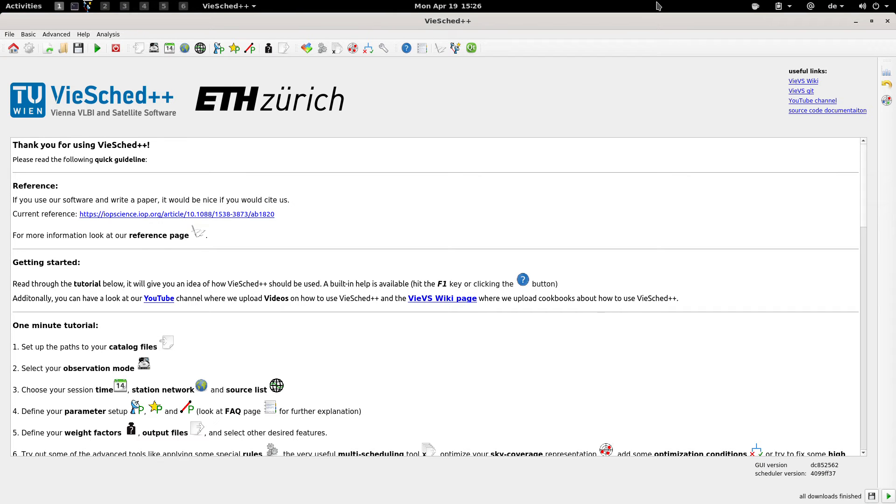Hello and welcome to the next video of our VieSched++ tutorial series. In this video I will show you how you can inspect your schedule file by using the VieSched++ analyzer.